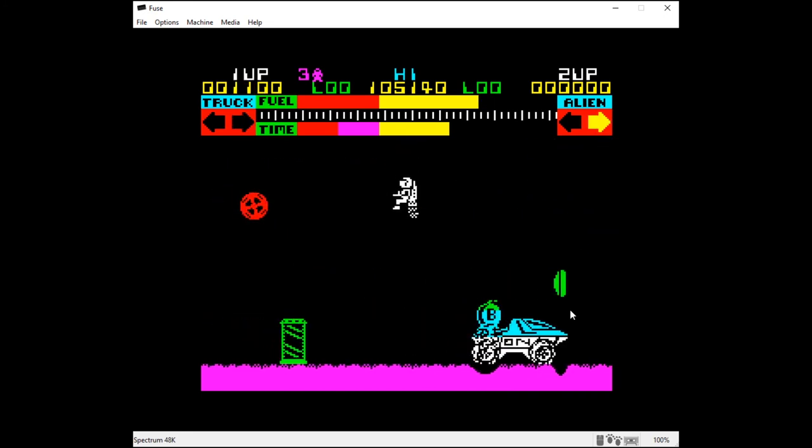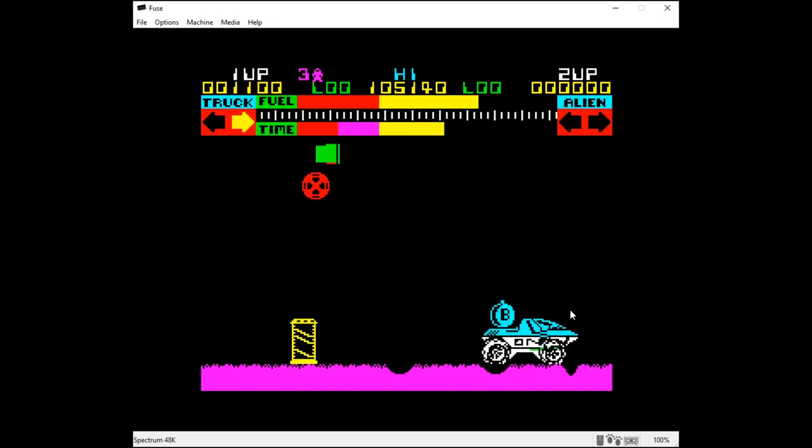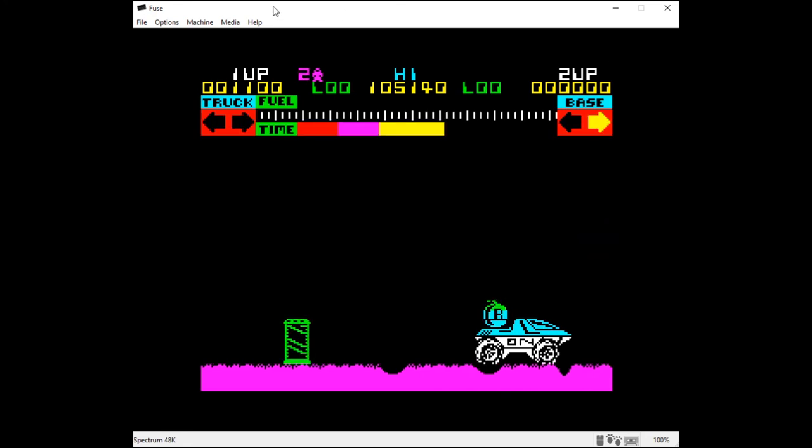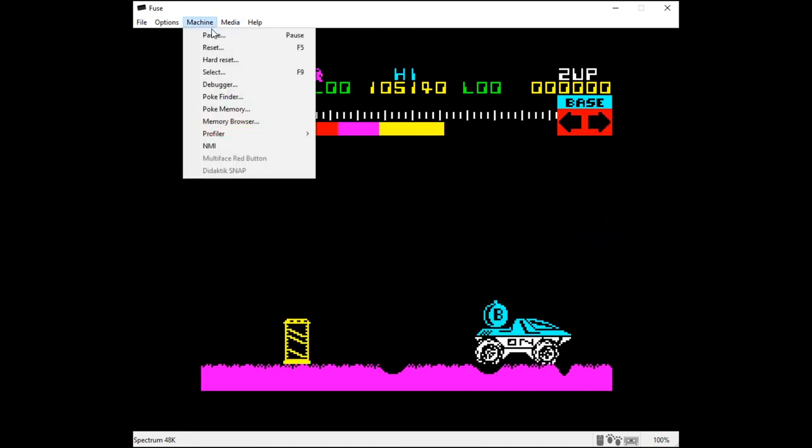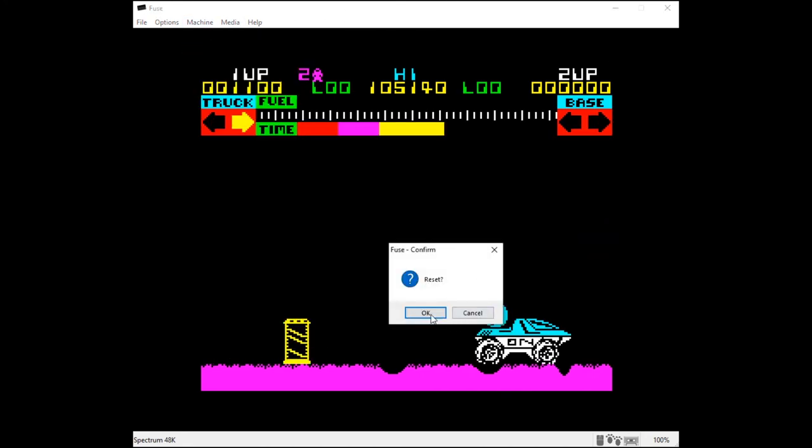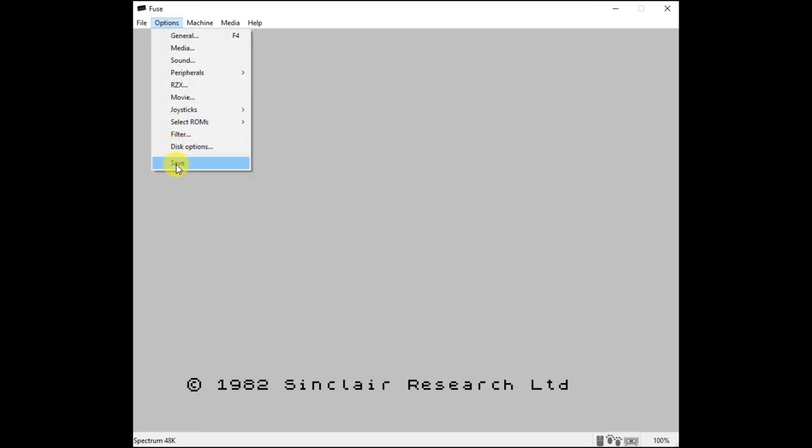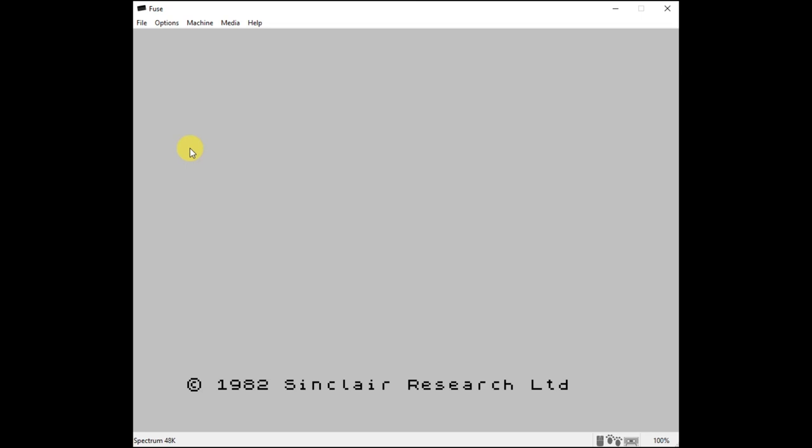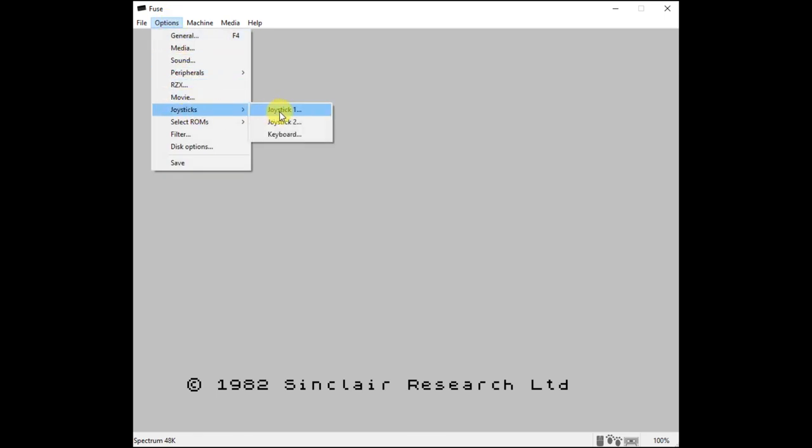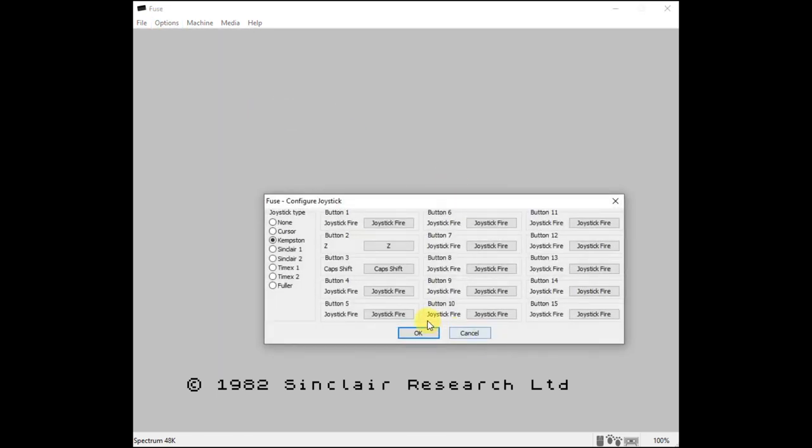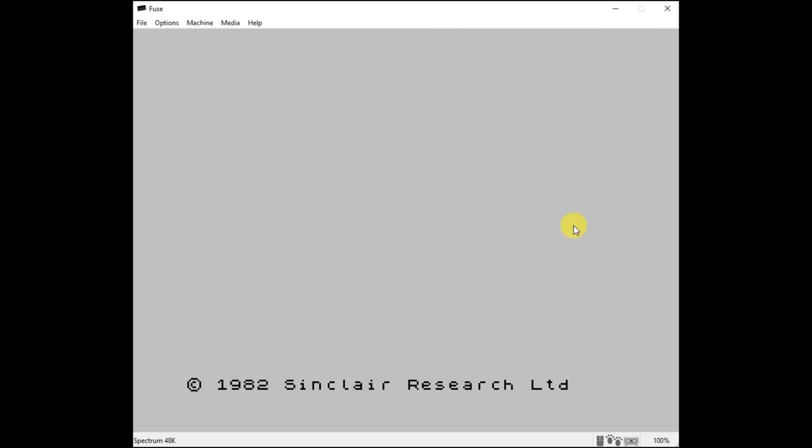So that's just a quick tutorial then on getting it set up. So let's come out of that. Let's do a machine and our reset. Okay. So we're using the standalone version of Fuse. And once you set up the options, you can then, if you come down the bottom, you can save that. So that will actually save our current set of options. So it will now know that we want to connect one of our joysticks in as a Kempston joystick. And we've mapped it then to this set of buttons for Lunar Jetman. Obviously, if we then want to play a different game, we're going to have to come in here to our options joysticks, and then set up the new mapping on our joystick. But that then should let us control really any game we want.